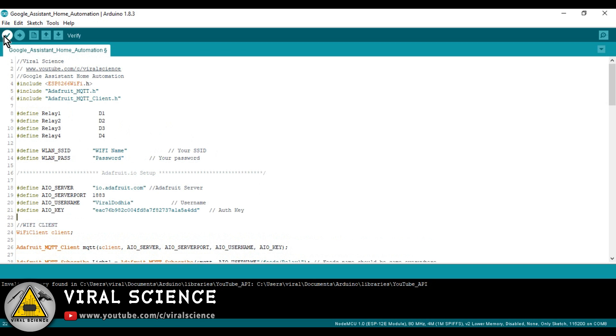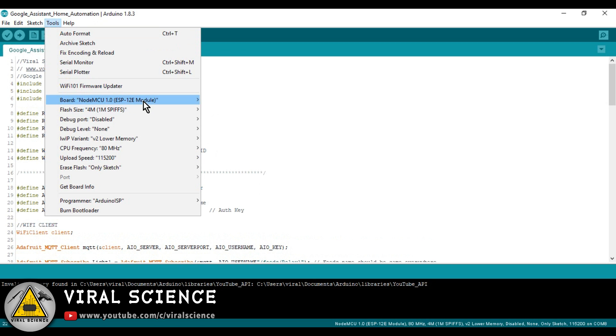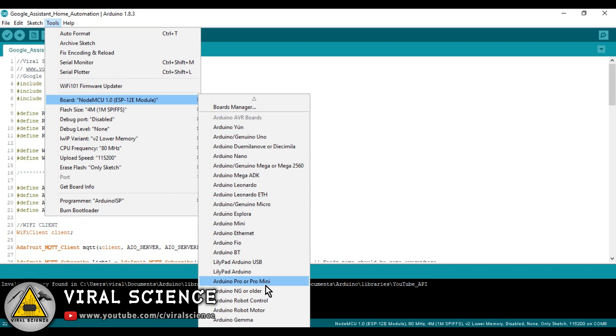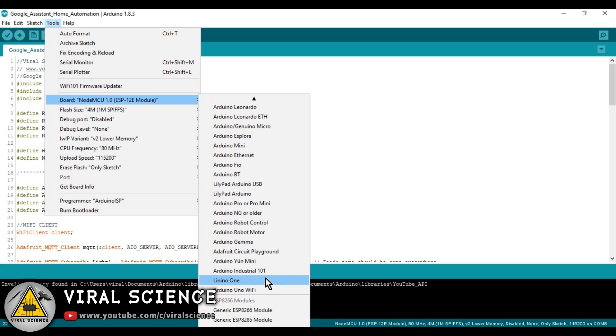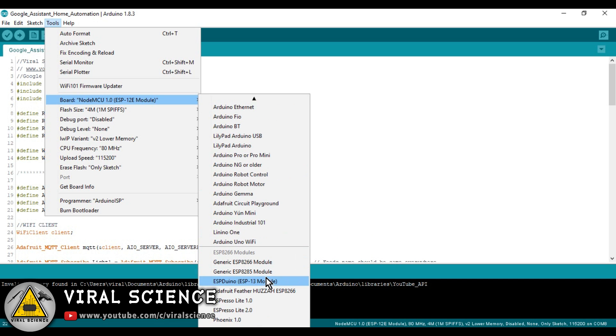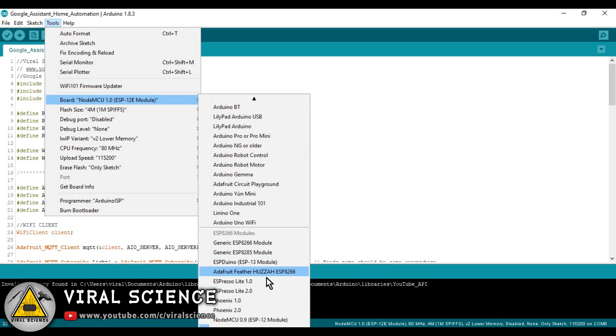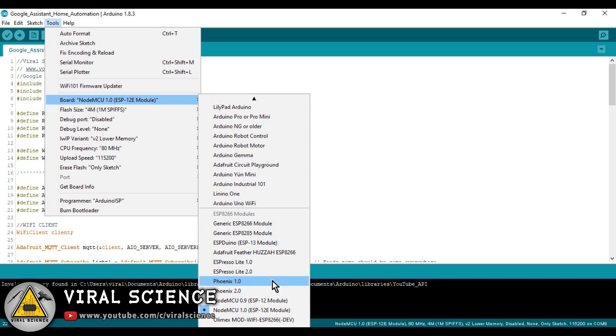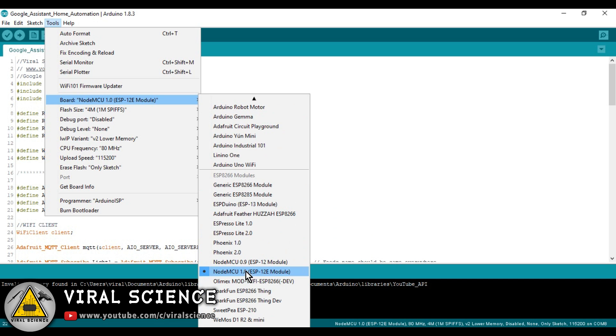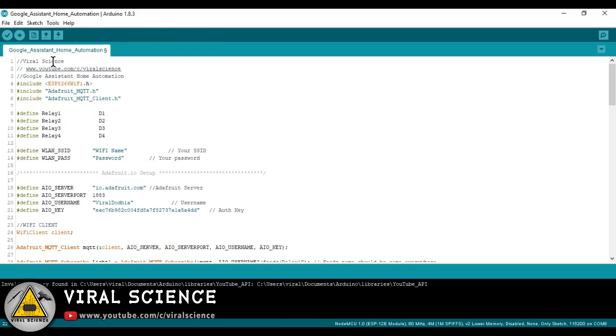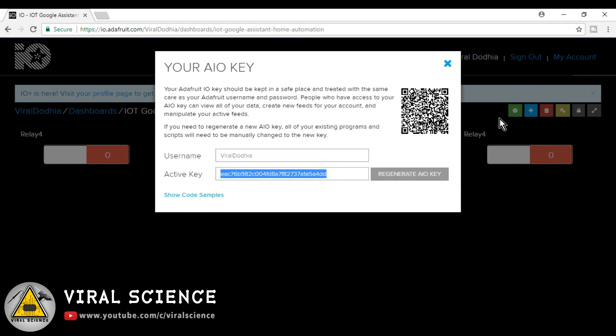So now compile the code and upload it to your NodeMCU board.